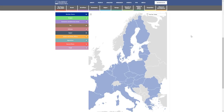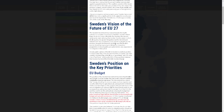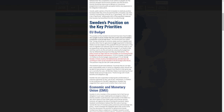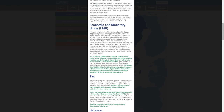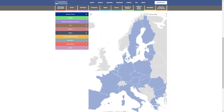EU Explorer is a new interactive tool from the IIA, created as part of our Future of the EU27 project. This interactive map was developed to build an understanding of the wide variety of views, interests, and positions across EU Member States.